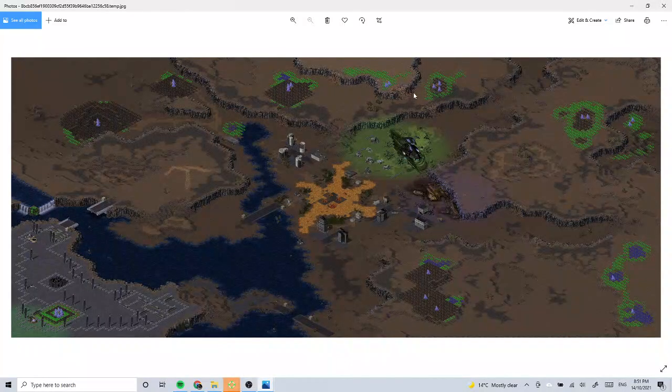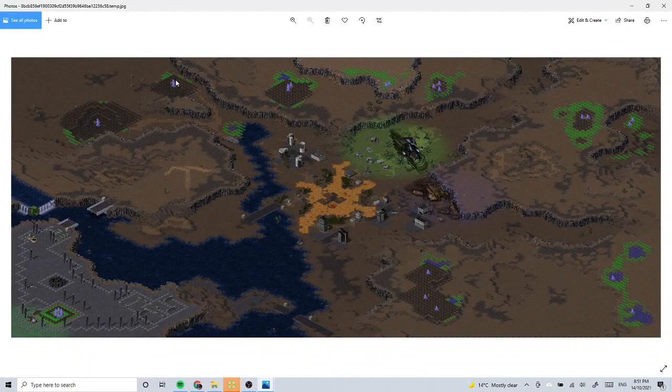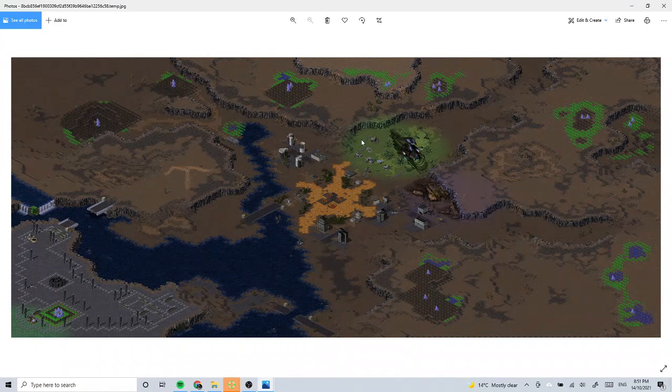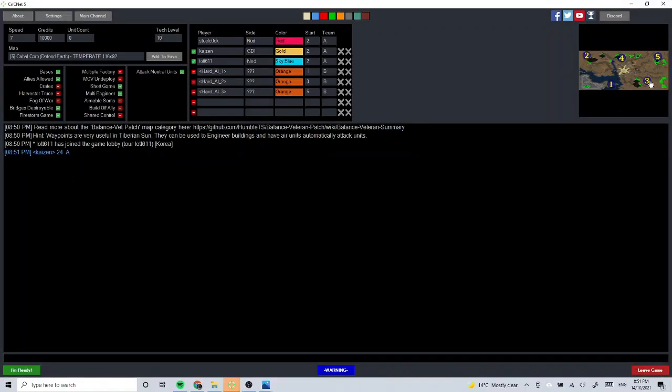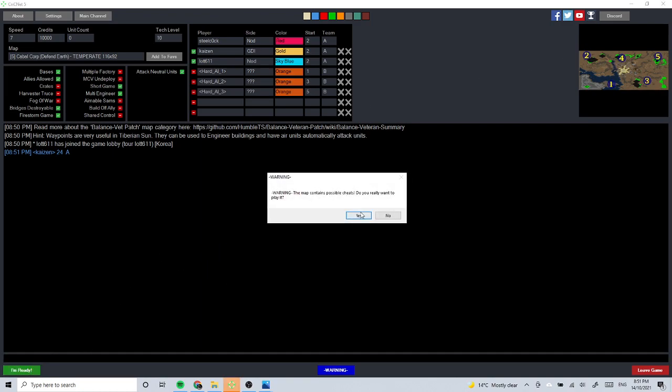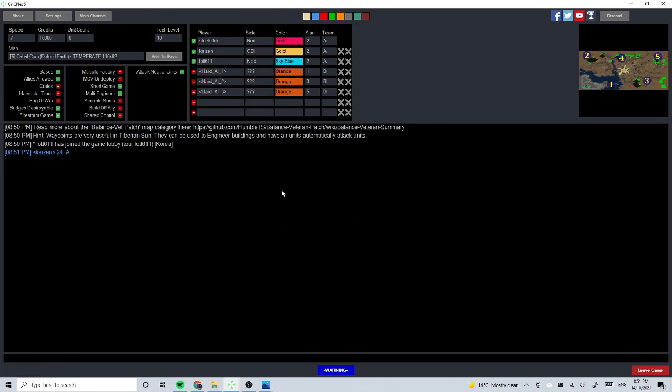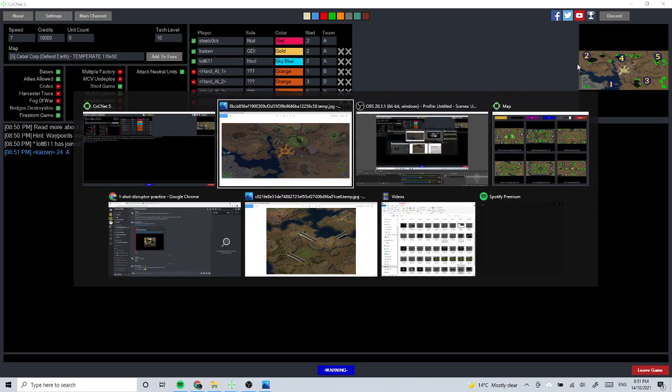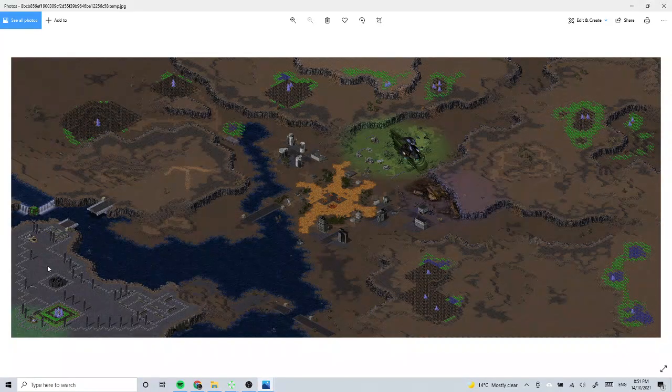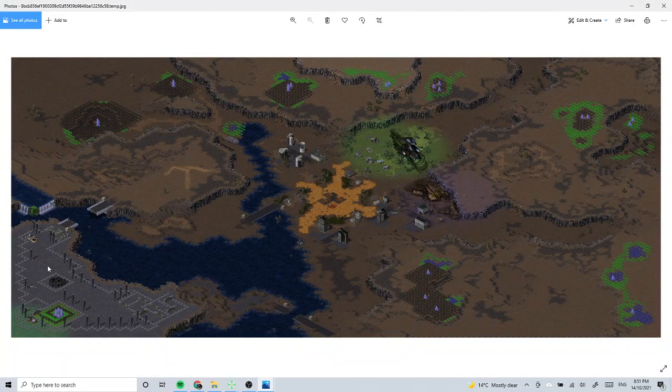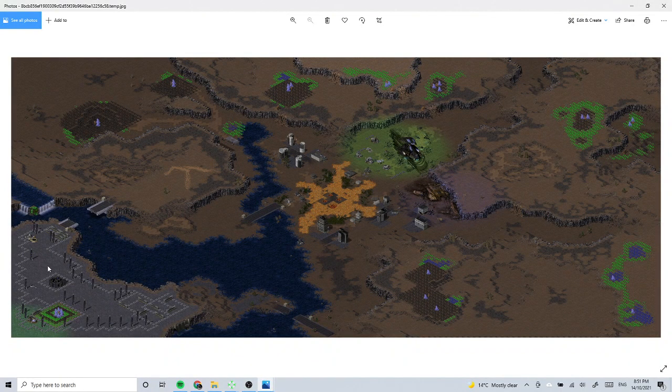There's a spot in four. Okay, that's all blue tiberium. Where's he putting the one, three, five? One, three, five, two and four. We're all in position number two, one, three, five hard AI.